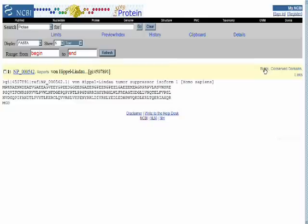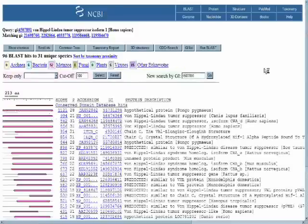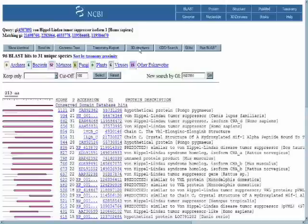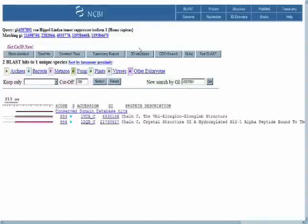In the upper right-hand corner of the protein summary page, there's a link to BLINK. BLINK results in a list of pre-run BLAST searches for peptides that have similar sequence to the peptide we discovered in our BLAST search.